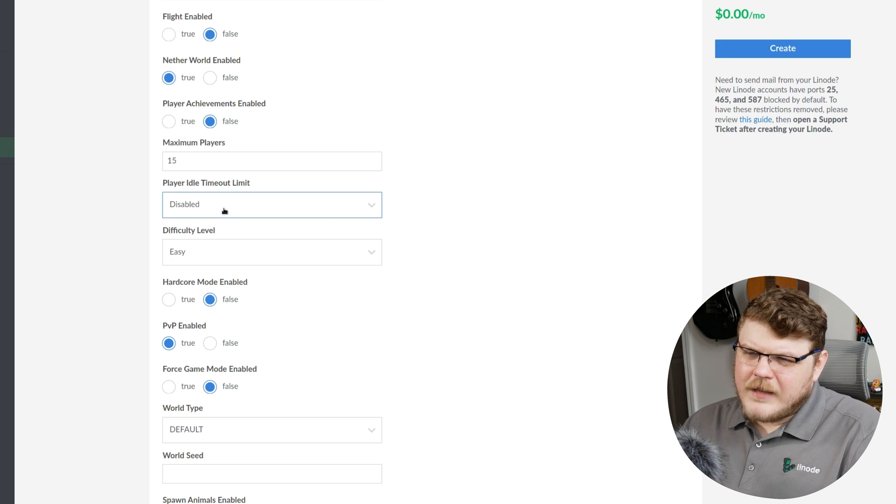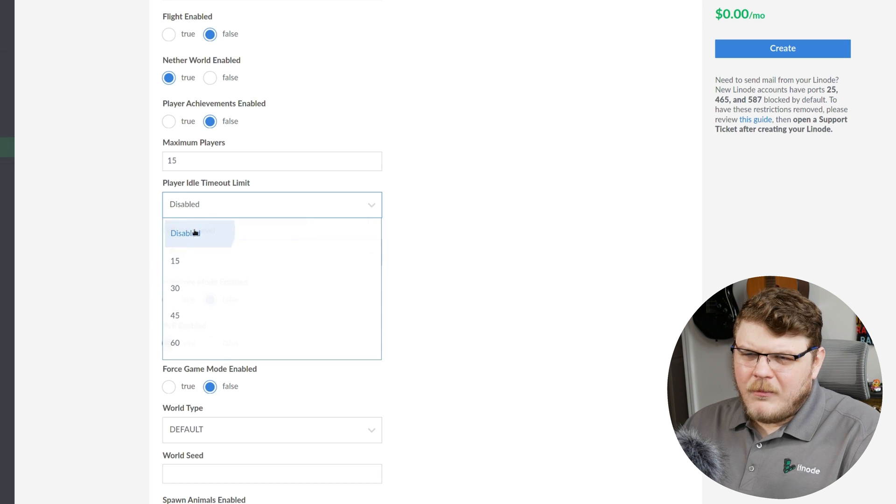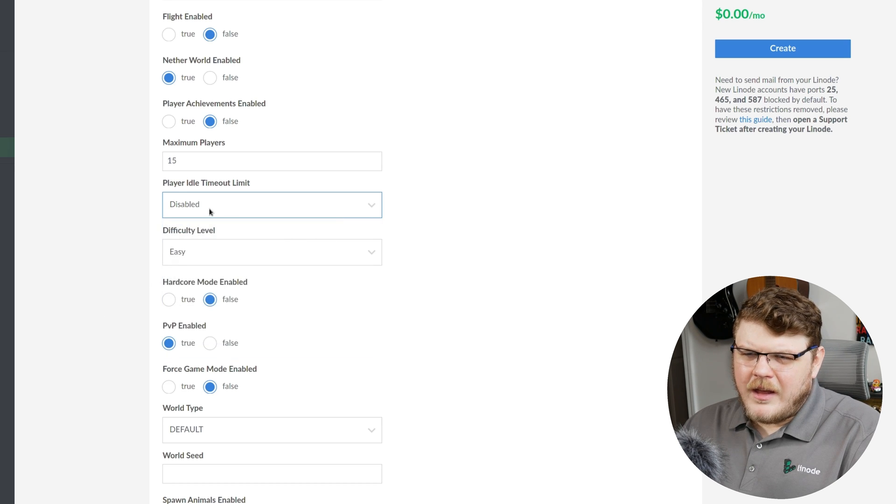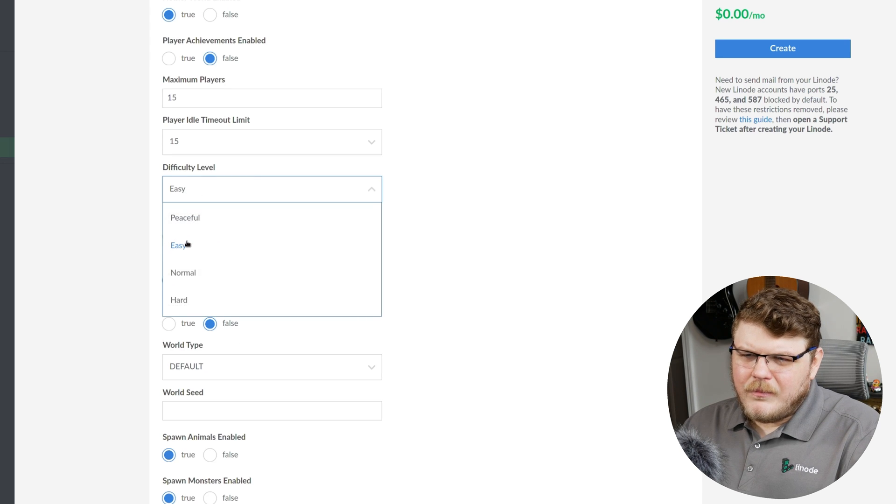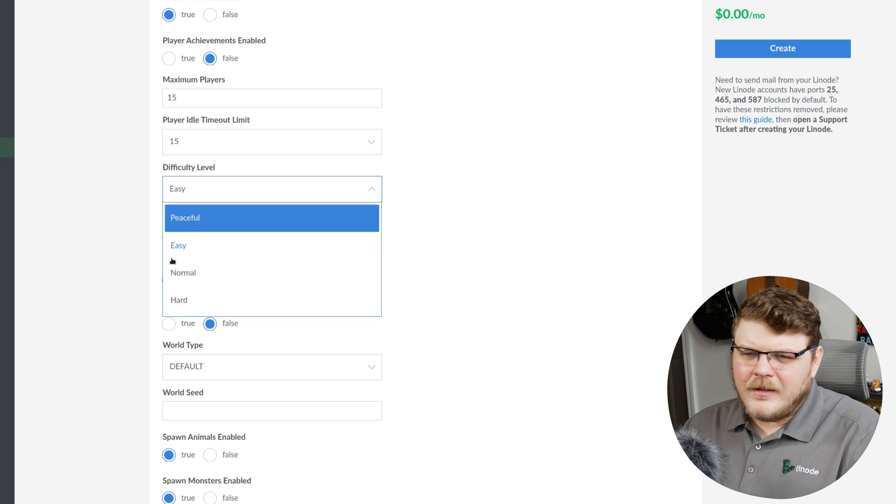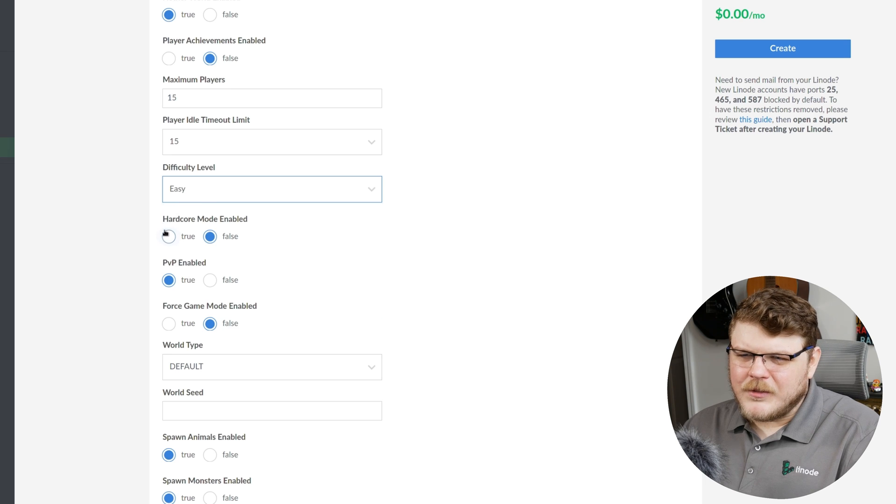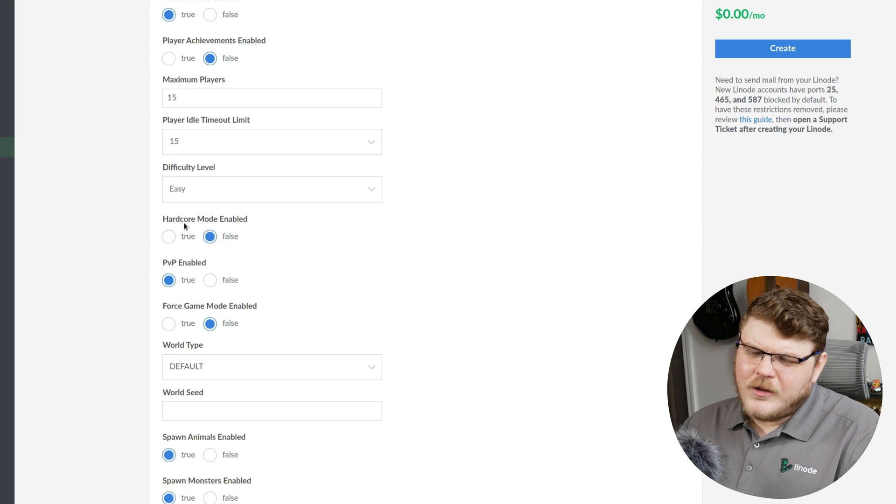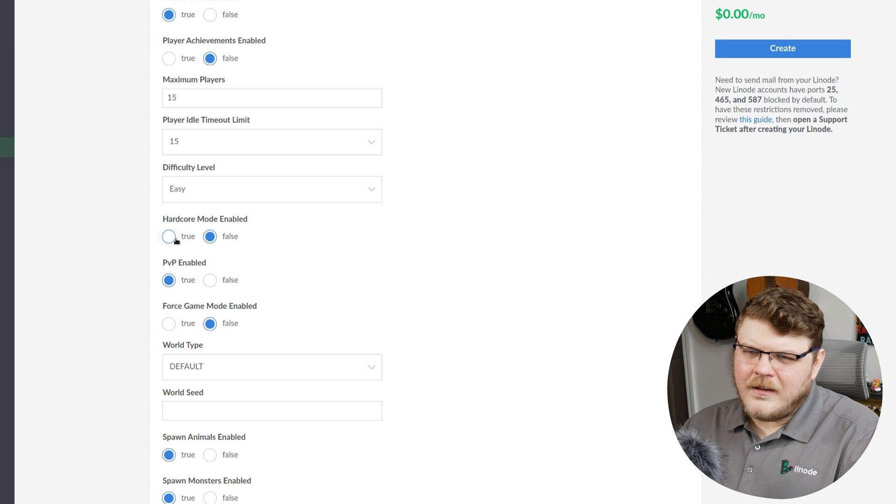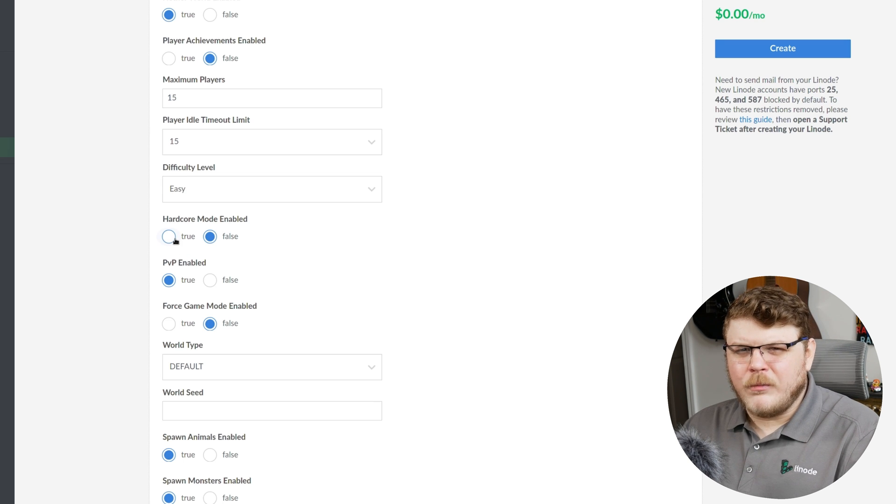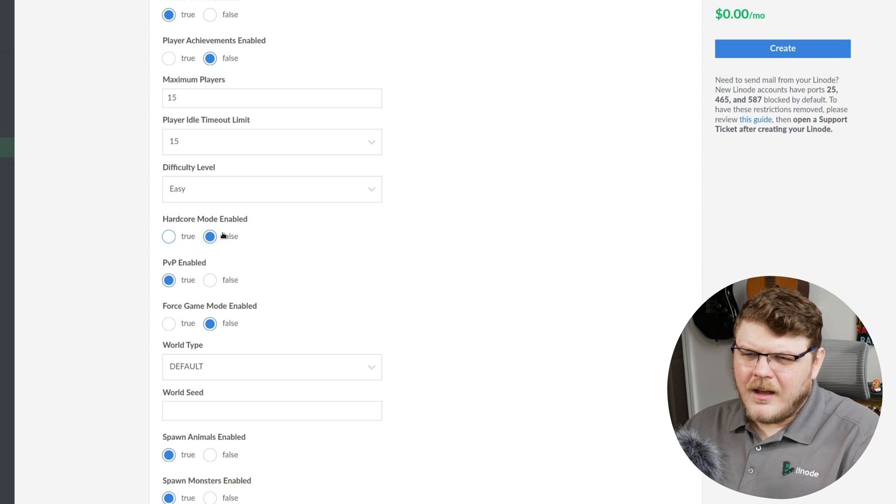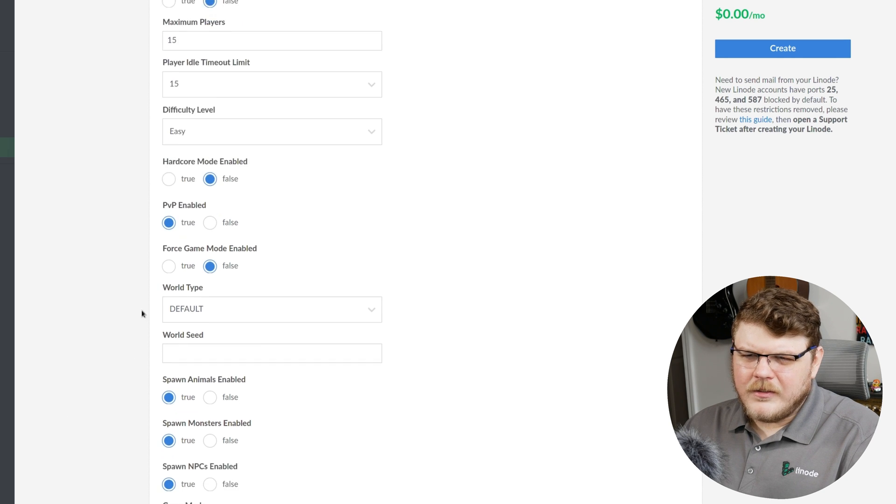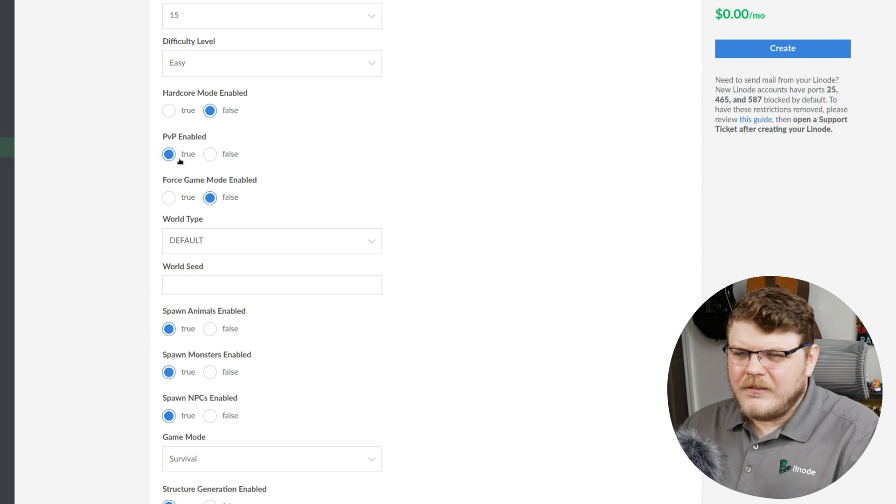Player idle timeout is the number of minutes before a player is kicked for being idle. We'll just choose, let's choose 15 minutes. Difficulty level. Easy, medium, hard, peaceful. Peaceful is going to not spawn mobs, and easy, medium, and hard is pretty self-explanatory. Hardcore mode is actually going to set the entire difficulty to hard, and then once a player dies, they're actually only allowed to rejoin the server as a spectator. I'm going to leave that false. PvP means that players can attack each other. I'll leave that to true.